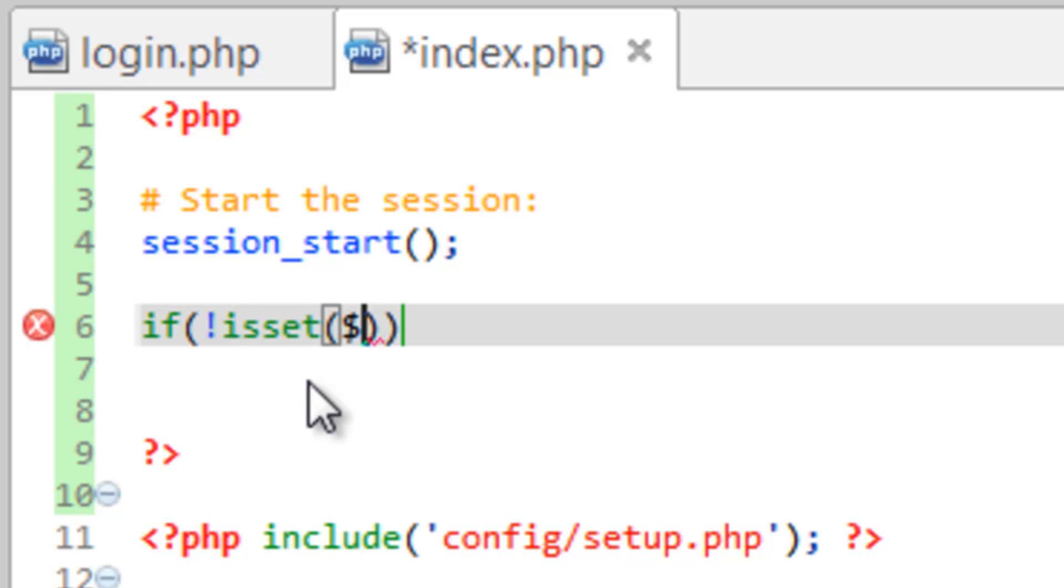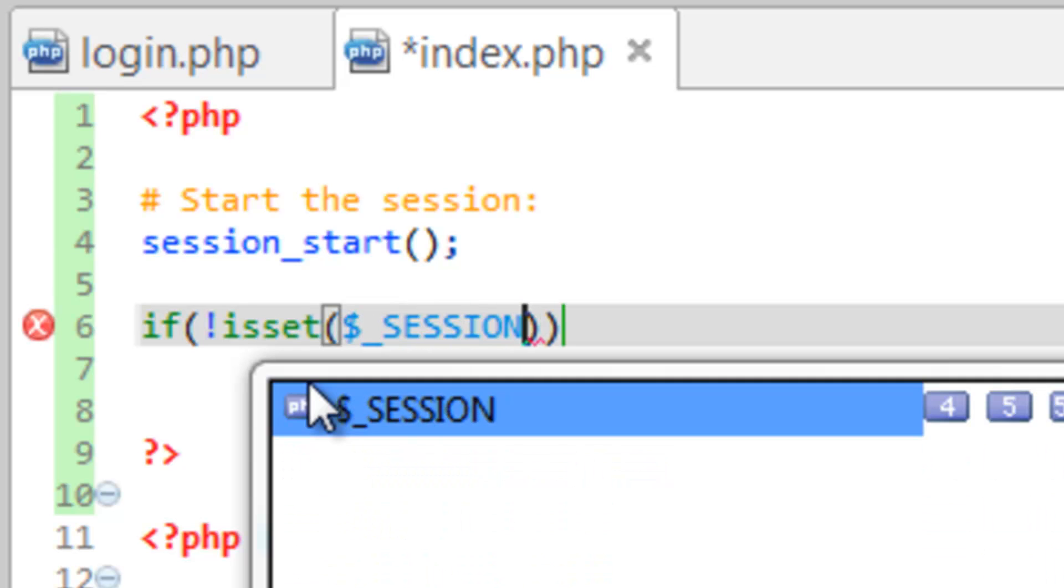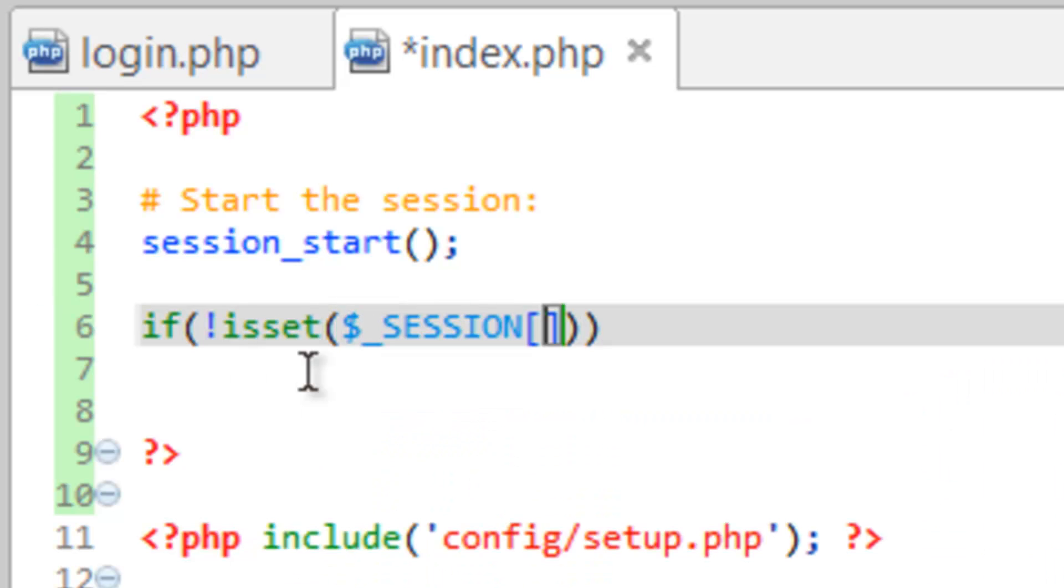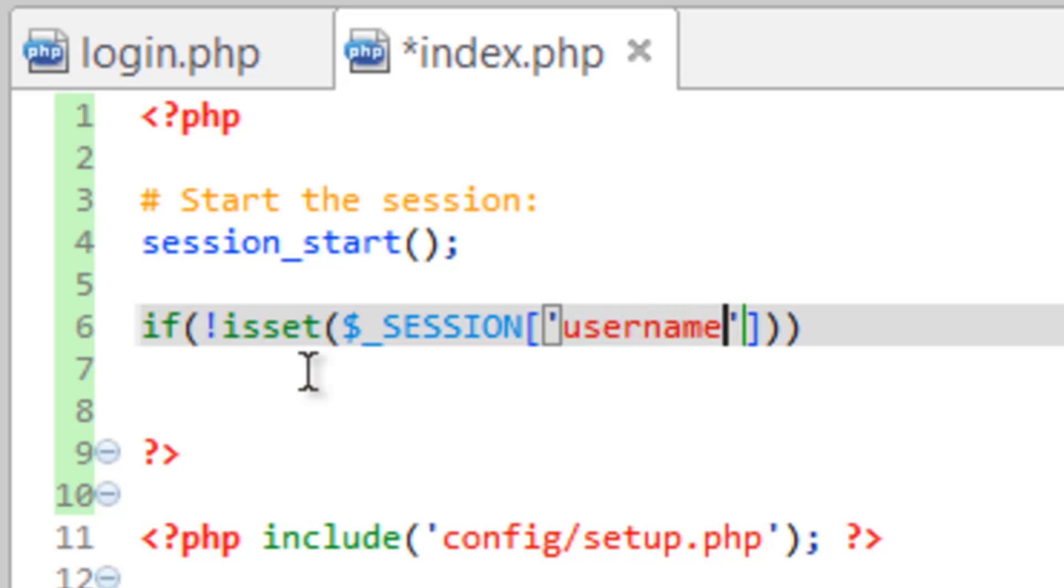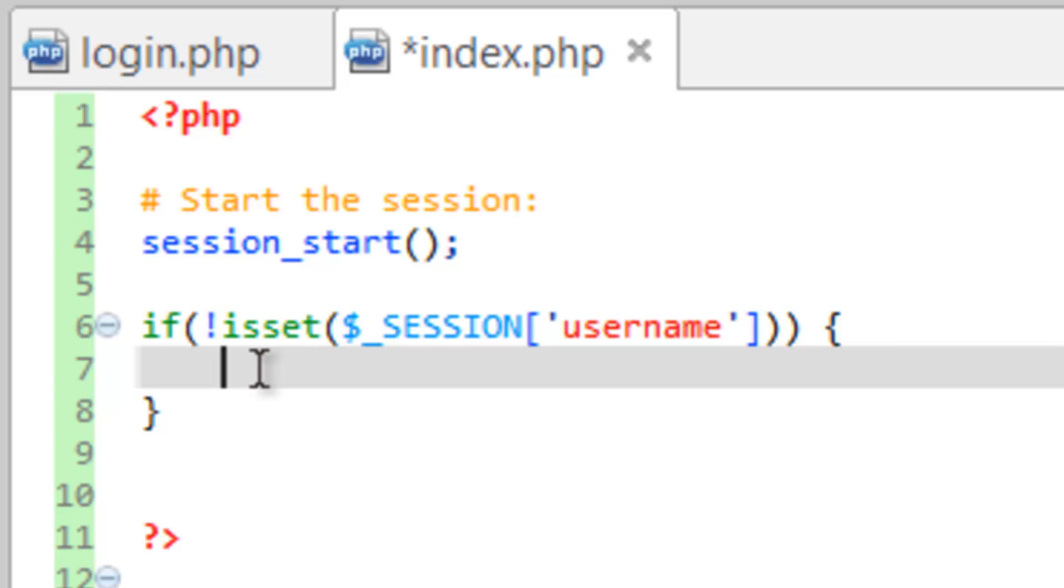So inside the isset function, we need to send it the session and then the key. Now the key we're going to create. We're going to call it username. And then we need our curly brackets at the end here and we need to tell it what to do. And what we want to do is redirect us back to the login page because if username has not been set, then that means we haven't properly logged in.